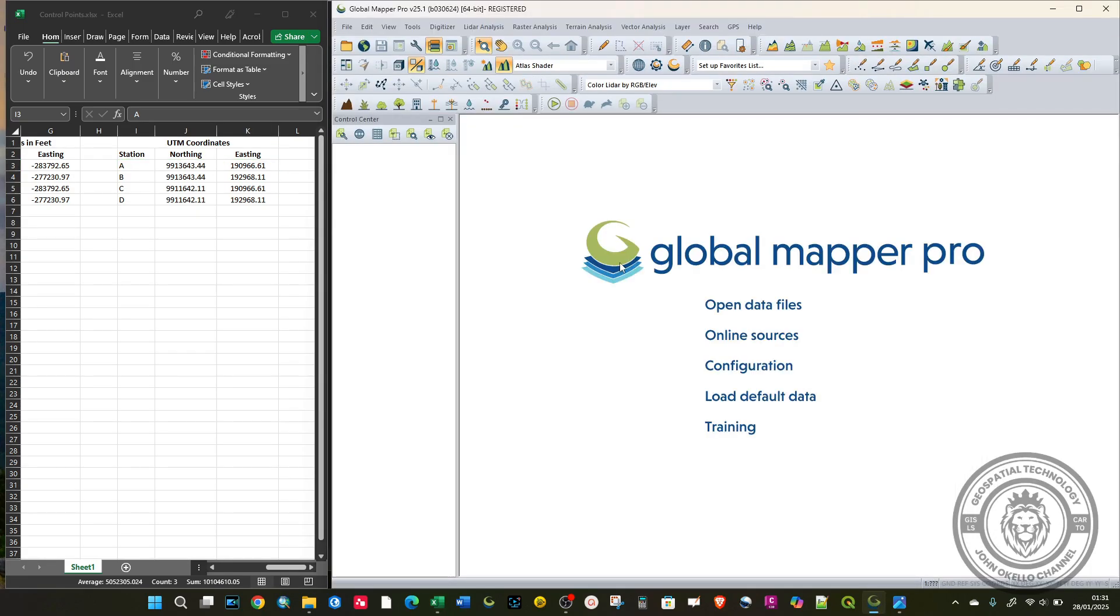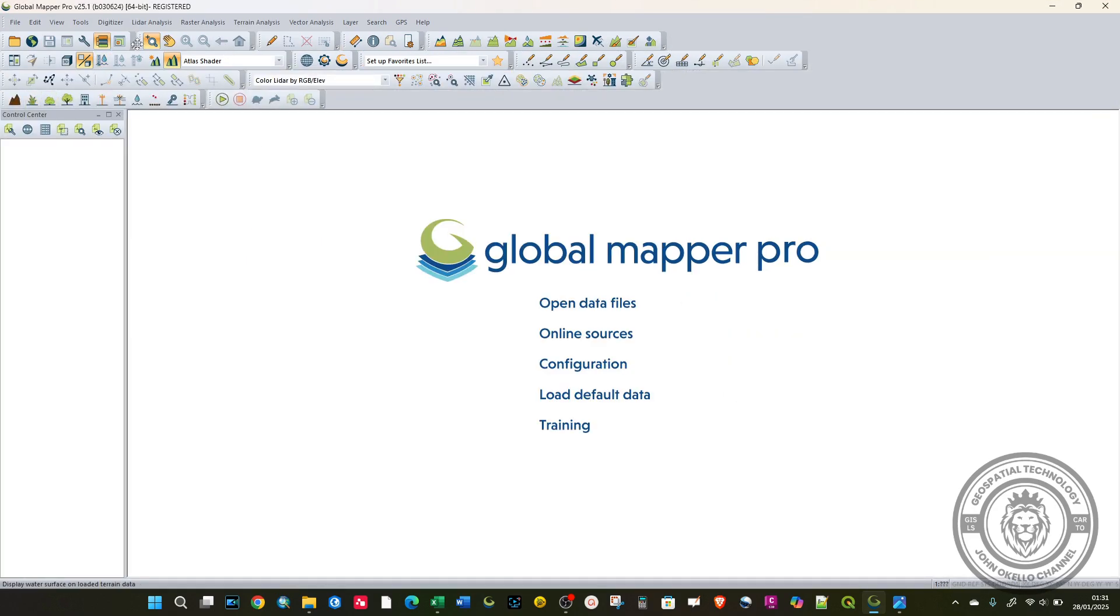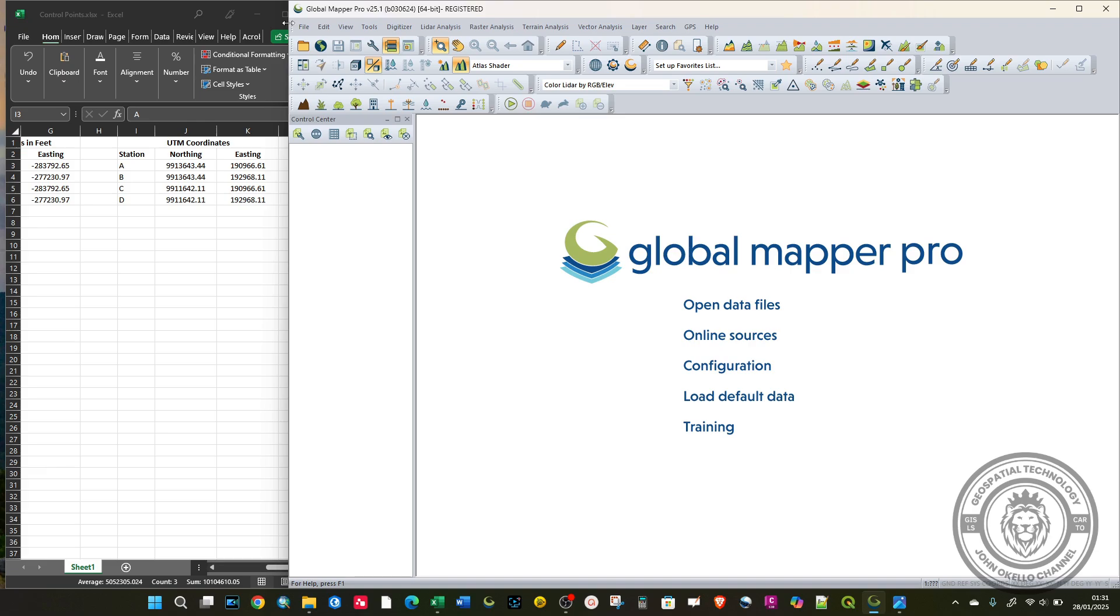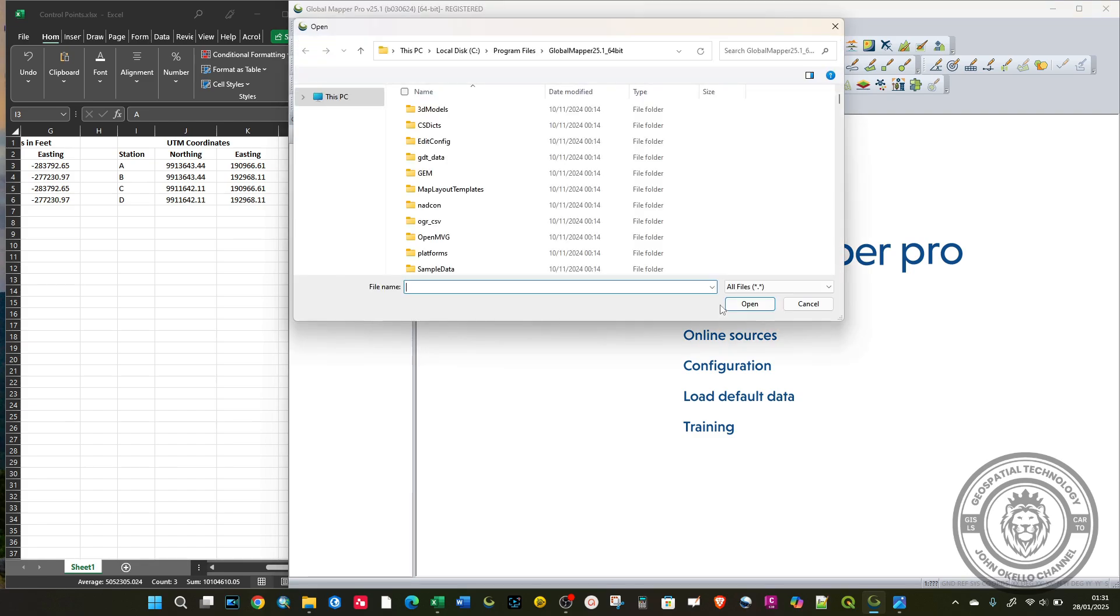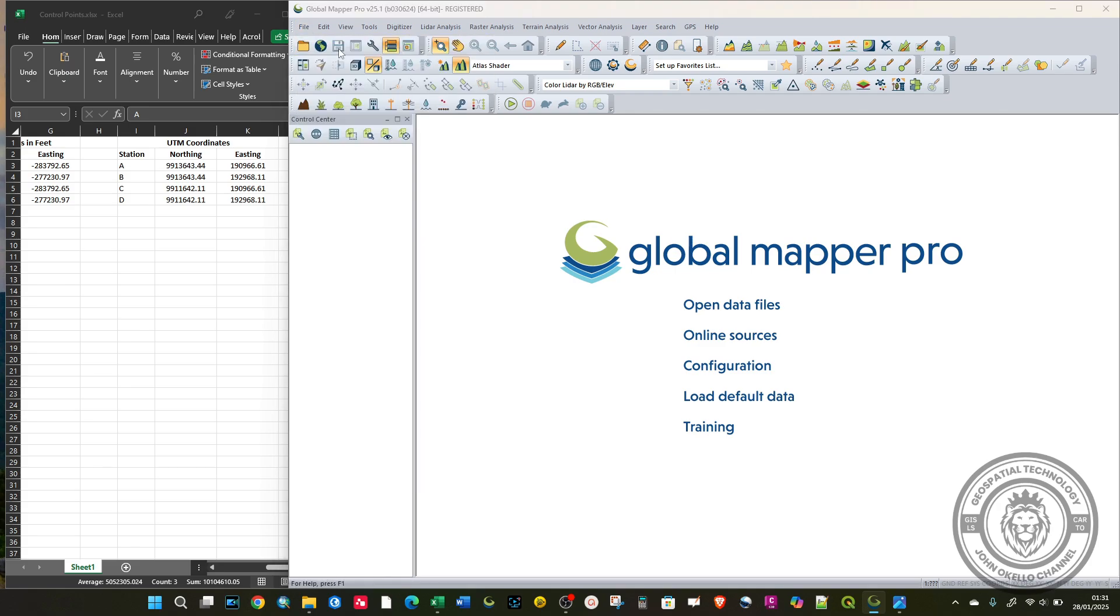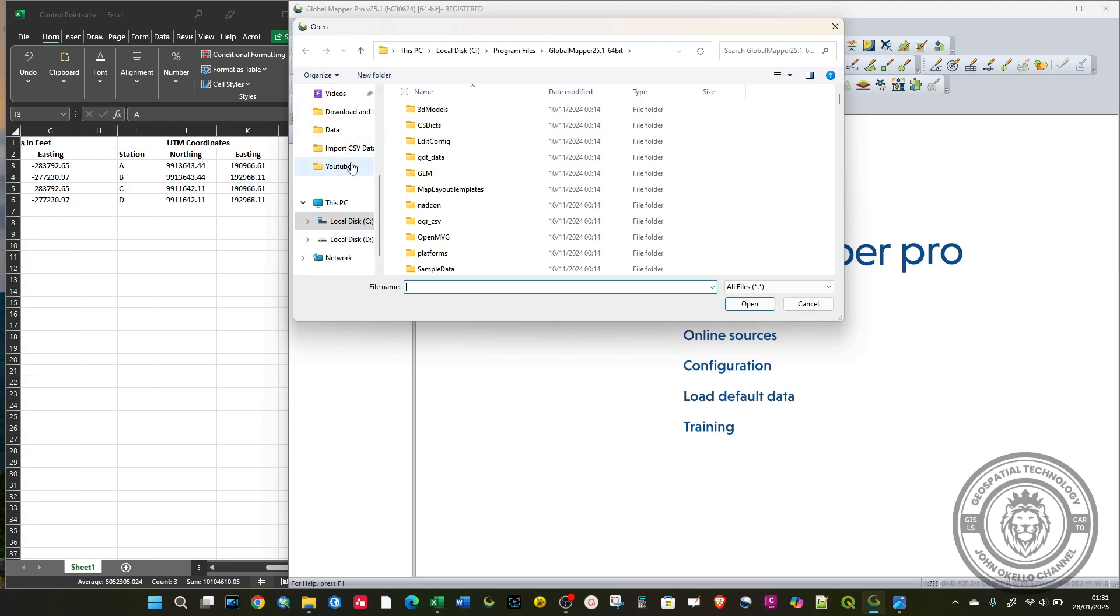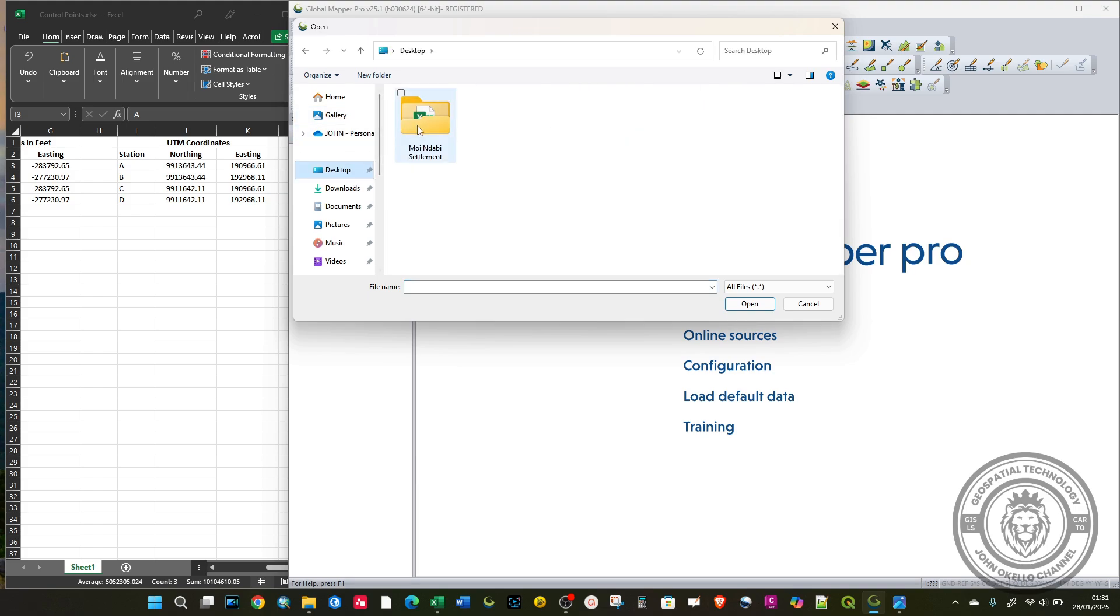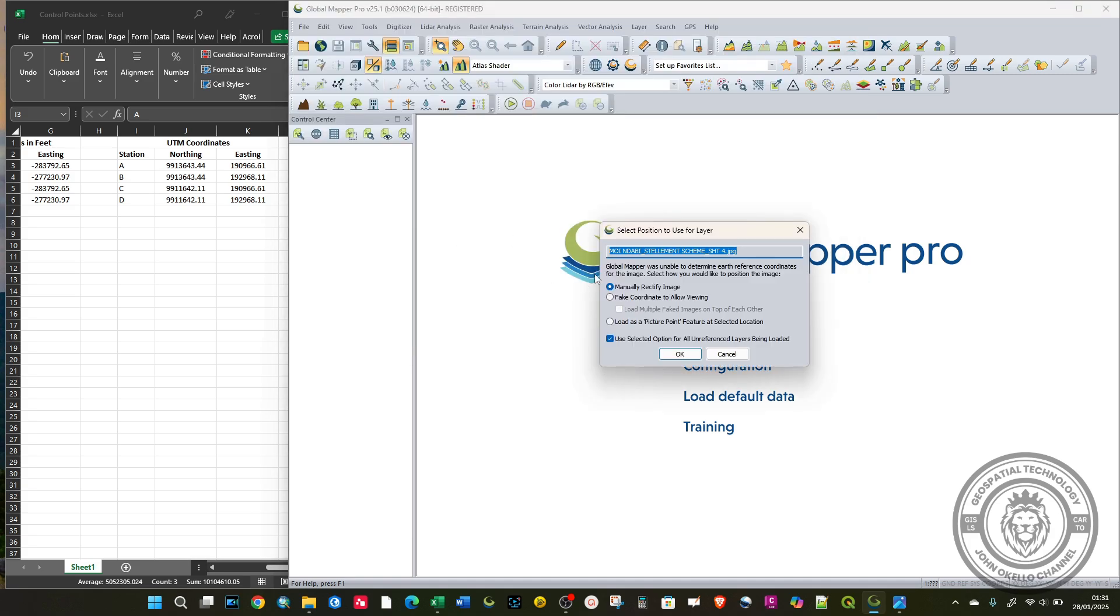I'm going to open up GlobalMapper. This is the GlobalMapper application. To add data, you need to click on File, then click on Open Data, or you can simply click on Open Data right here. Navigate to the location of your data. Mine is located on desktop.